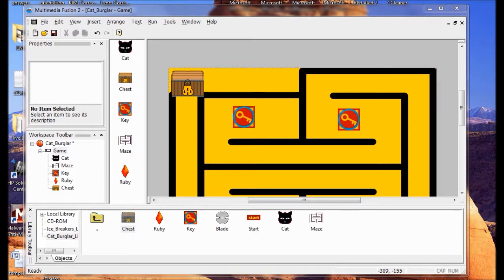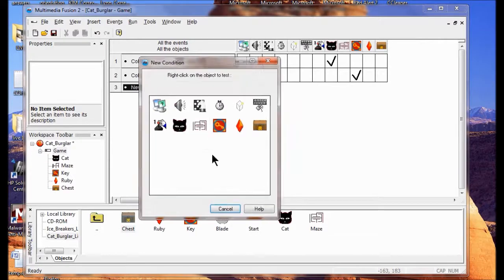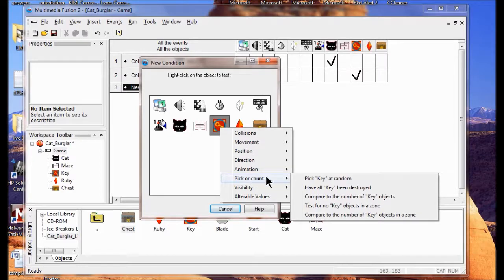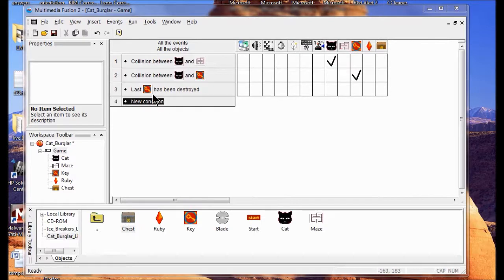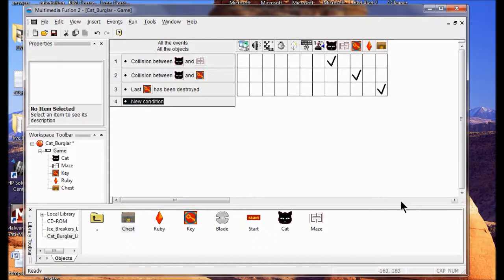We're going to create a condition where there are no keys left in the play area. Go to View, Event Editor, click New Condition. This time it's with the key - right-click the key and select Pick or Count, then click 'Have all keys been destroyed?' Now I'm going to create the steps: when the last key has been destroyed, we destroy the chest. I'll right-click the chest and click Destroy. This ends Lab 3.